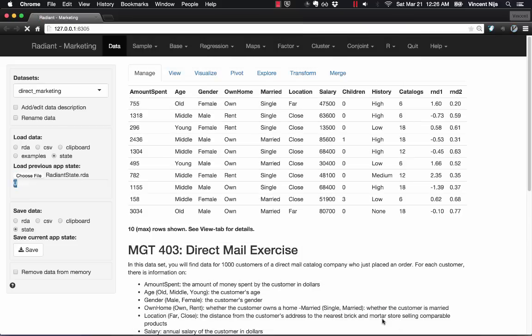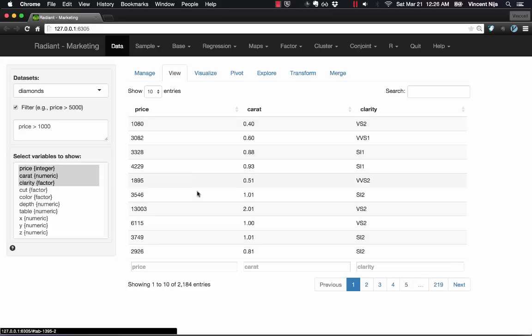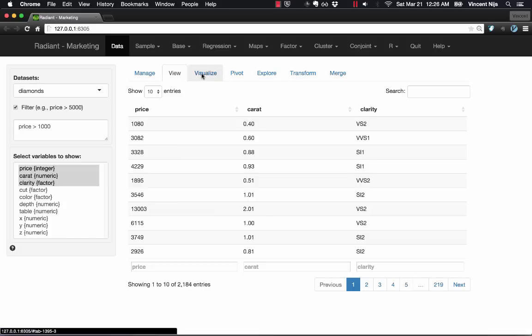And this uses the diamond data set that is part of the ggplot package. When I navigate to the View tab, you can see that there's a filter set. This is not the one that we had previously. So this is from memory from the state file. Some variables were selected.